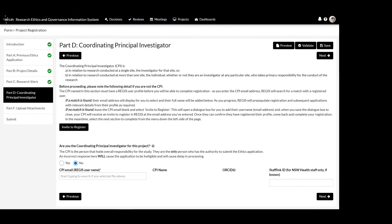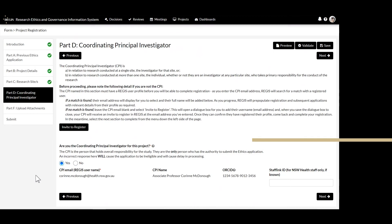On this page, indicate if you are or are not the coordinating principal investigator. If you are not the coordinating principal investigator, you will need to enter their Regis username. If you are the coordinating principal investigator, selecting Yes will pull your details from the system.